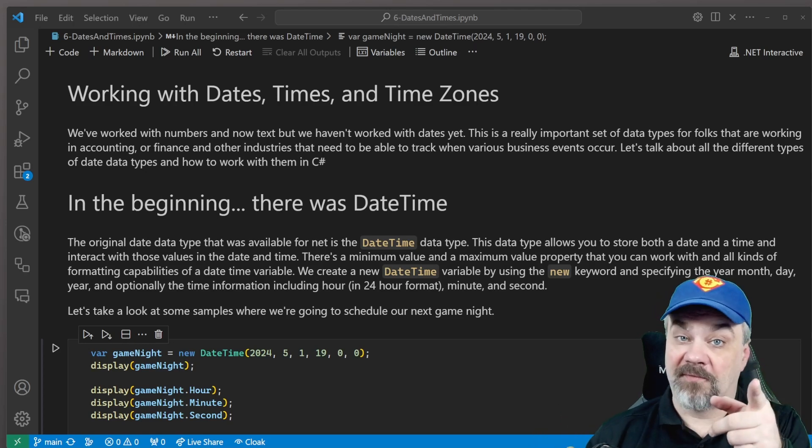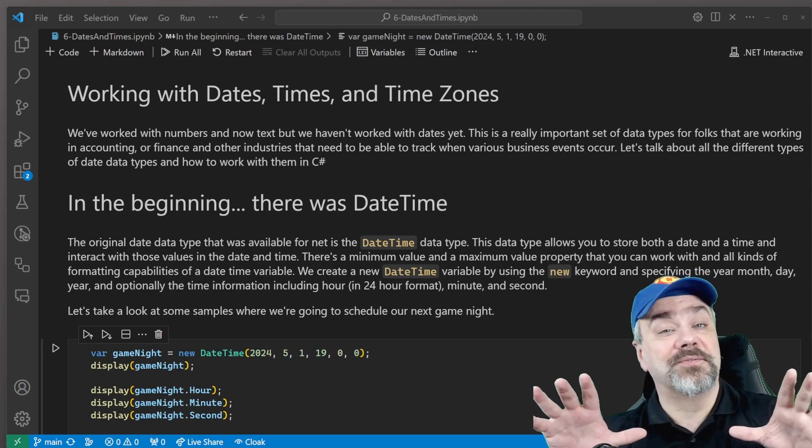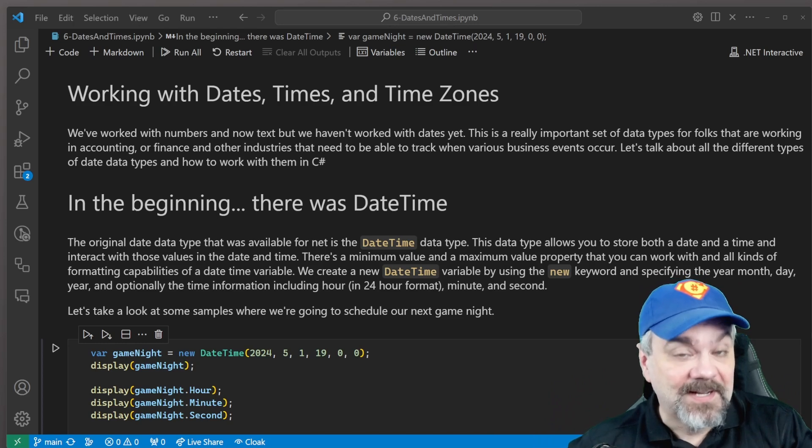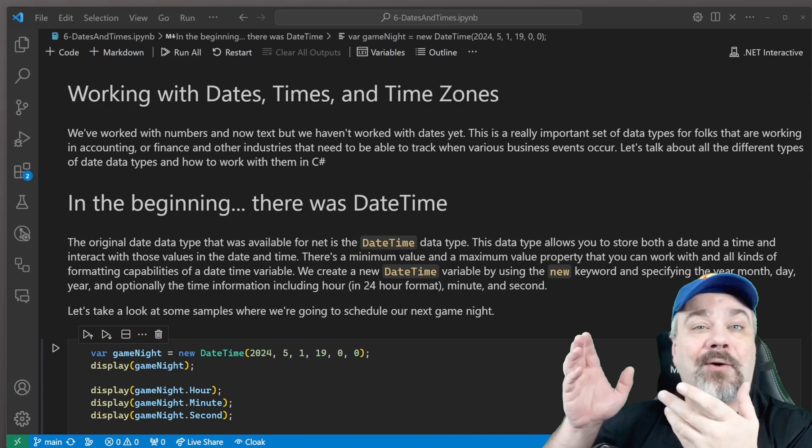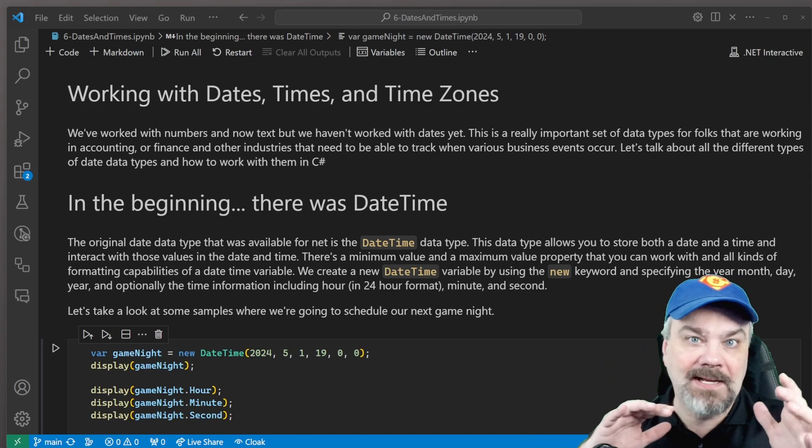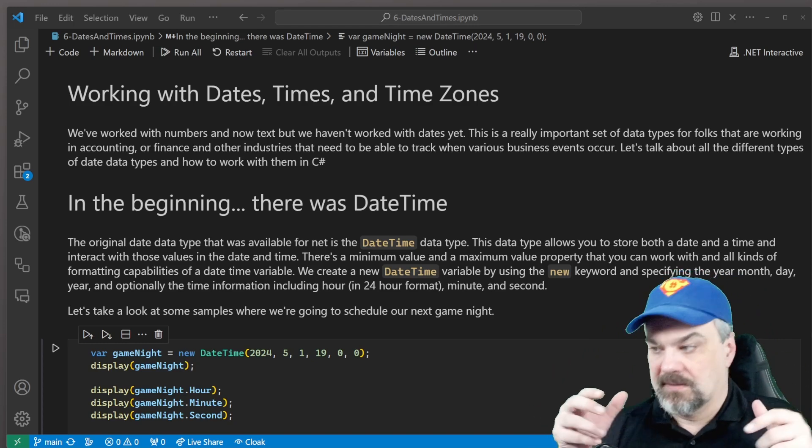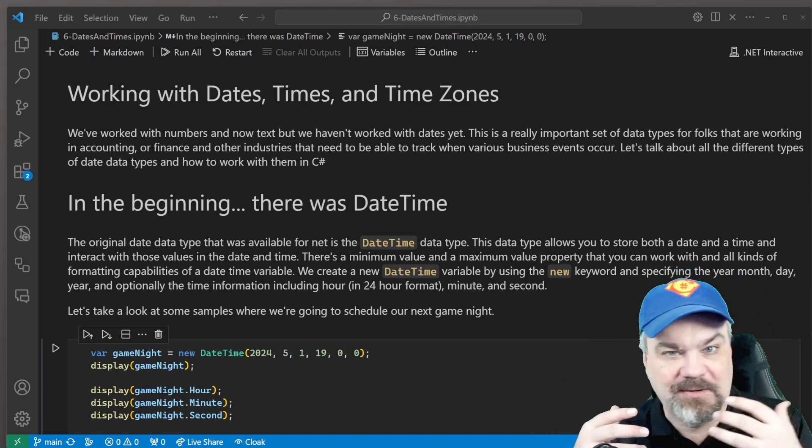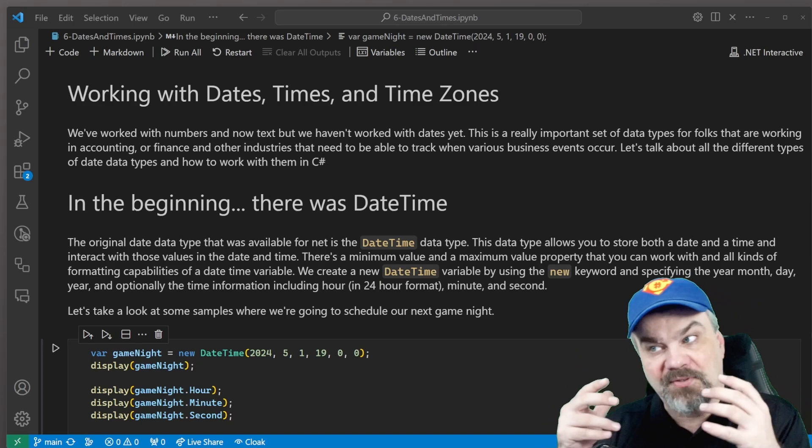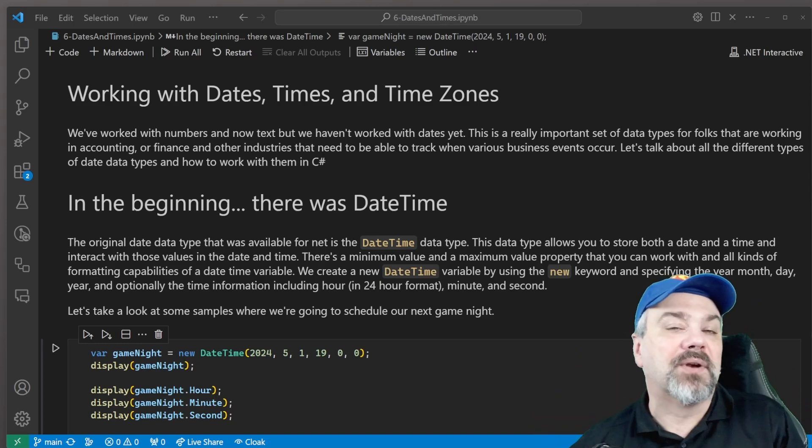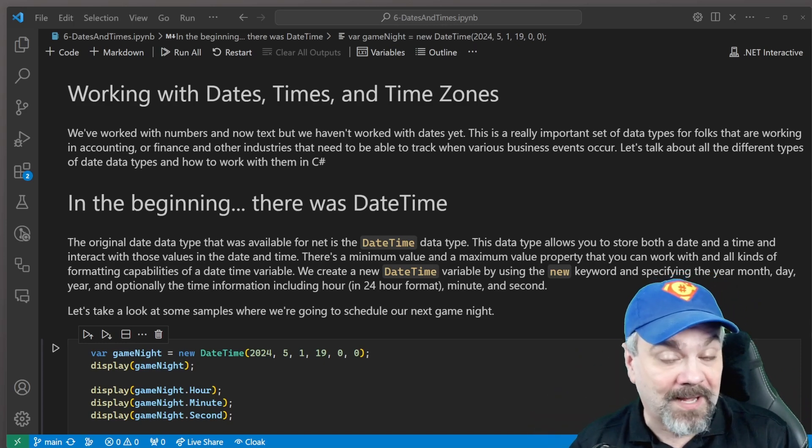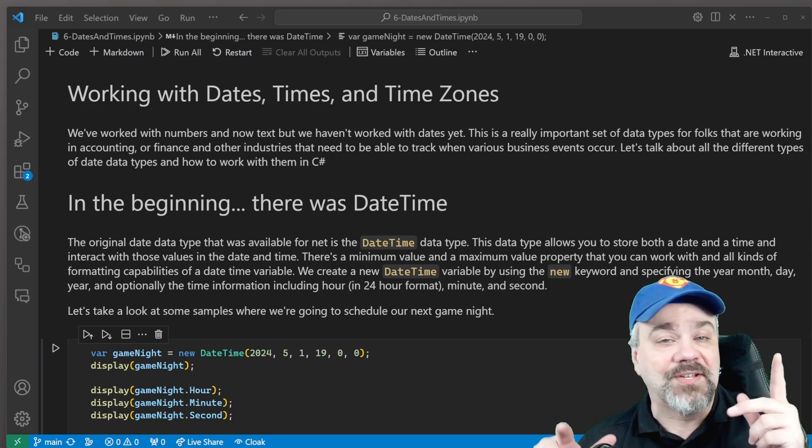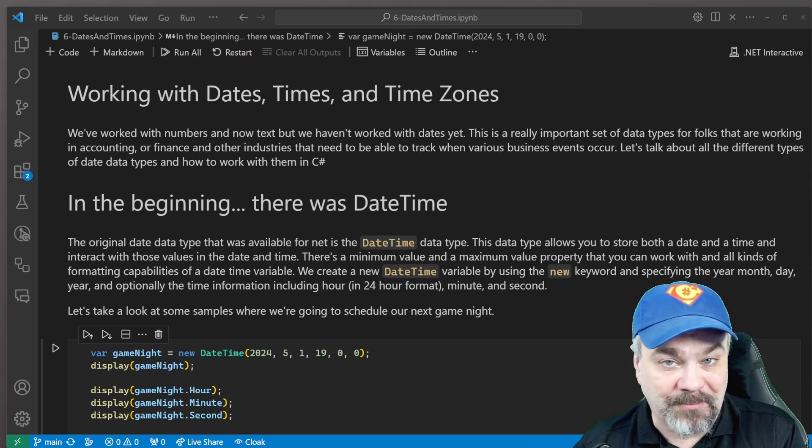Hey there, friends. Jeff Fritz here, and I want to talk to you this time in this episode of C Sharp in the Cards about working with dates and times and time zones. This is a really confusing topic that folks have a hard time with, and I'm going to show you how to do this the professional way with all the features that you need in C Sharp.